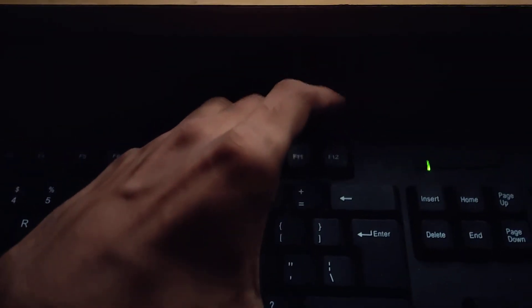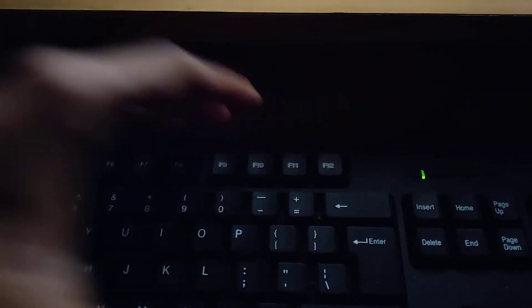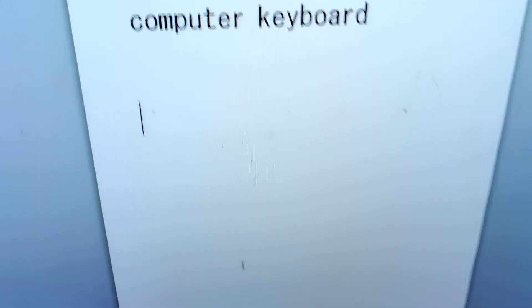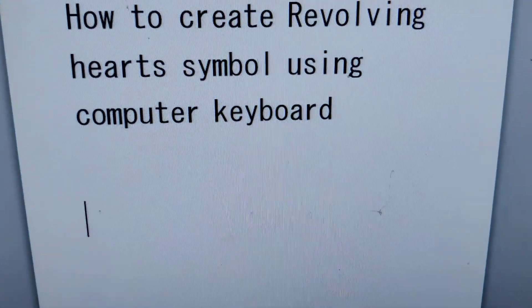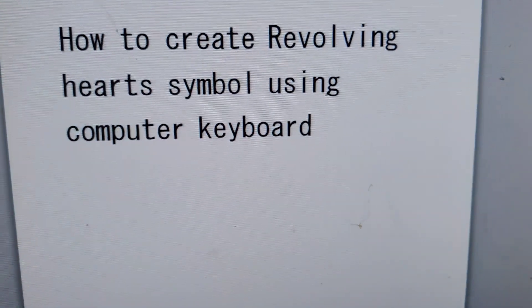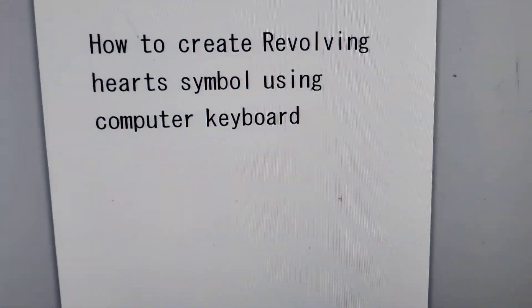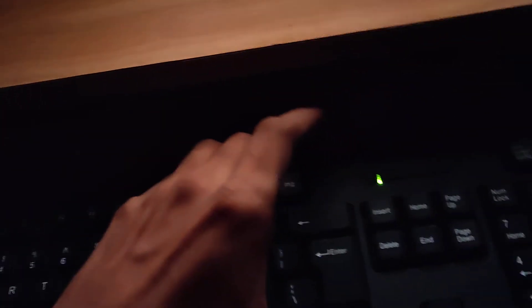So in this video we discuss how to create a revolving hearts symbol using computer keyboard. So first you must go to your computer keyboard if you are using Windows.